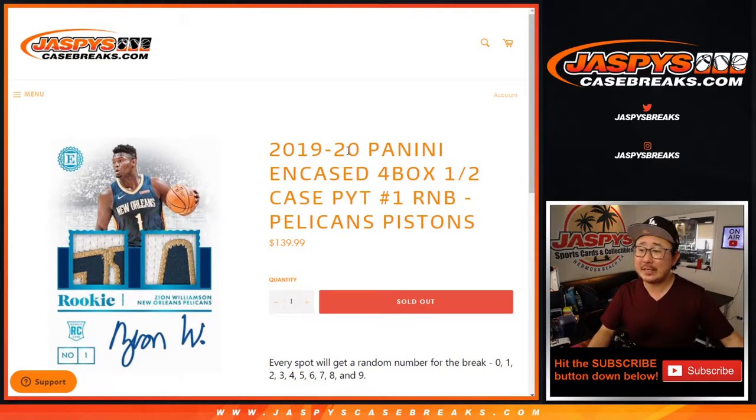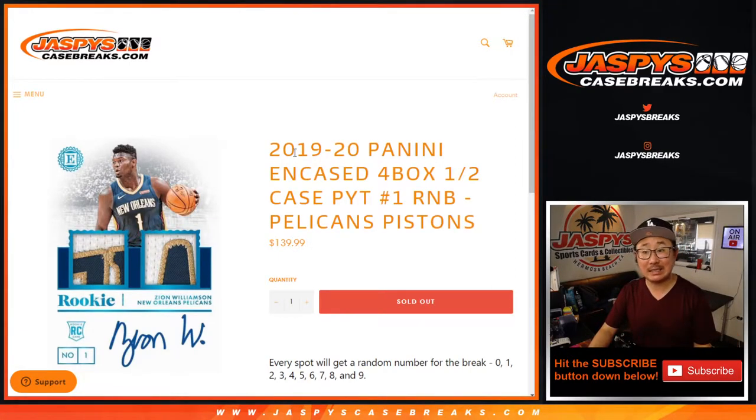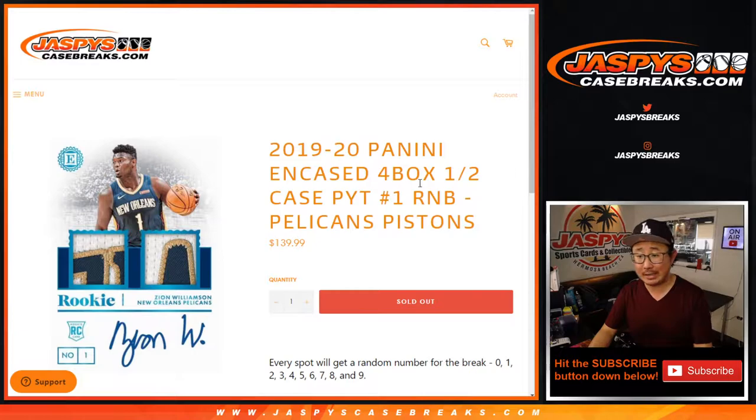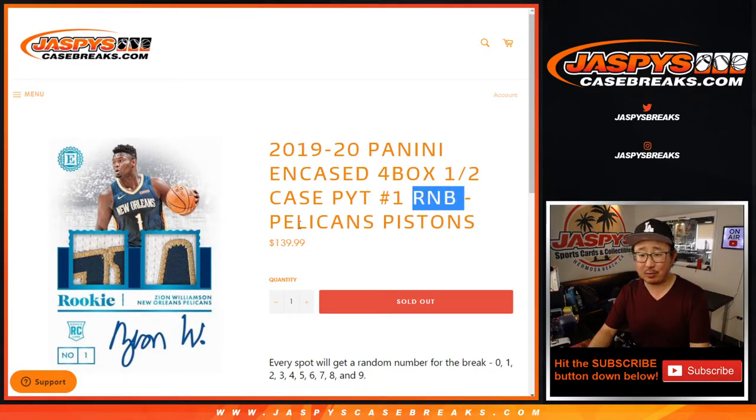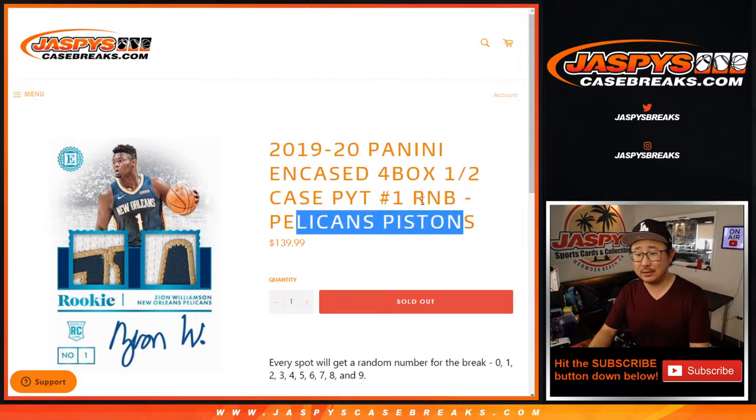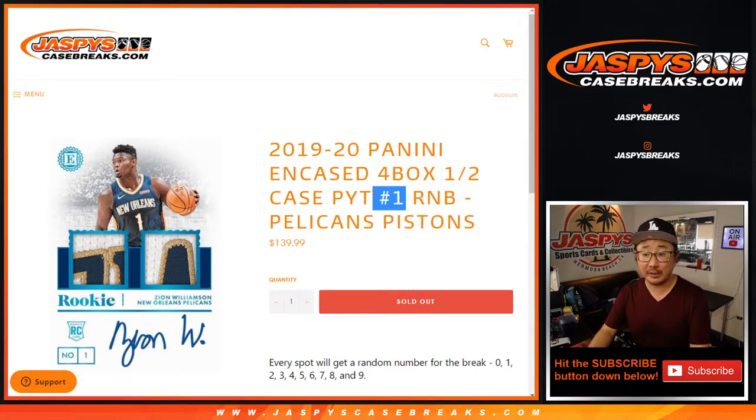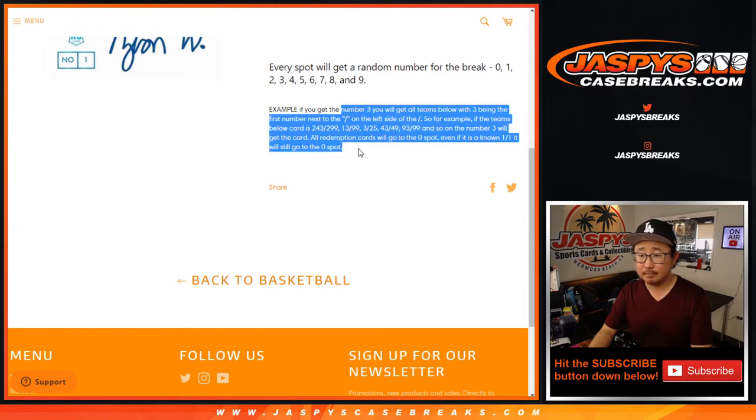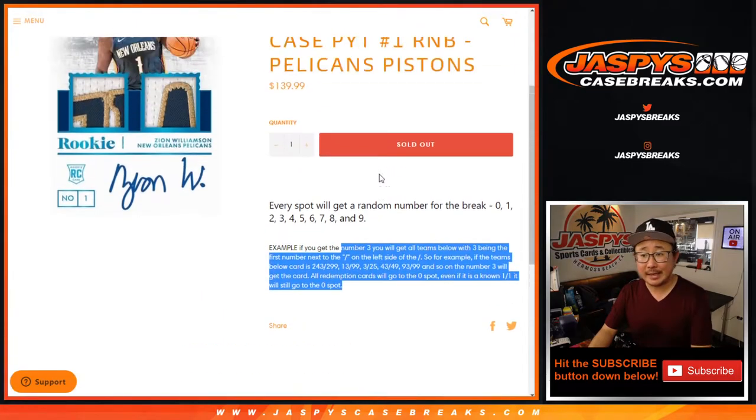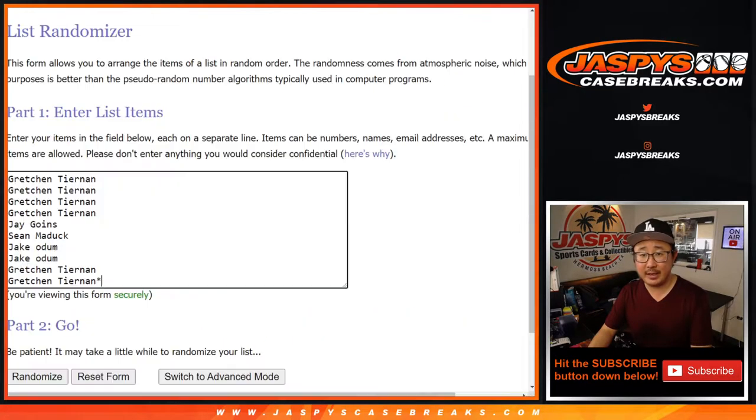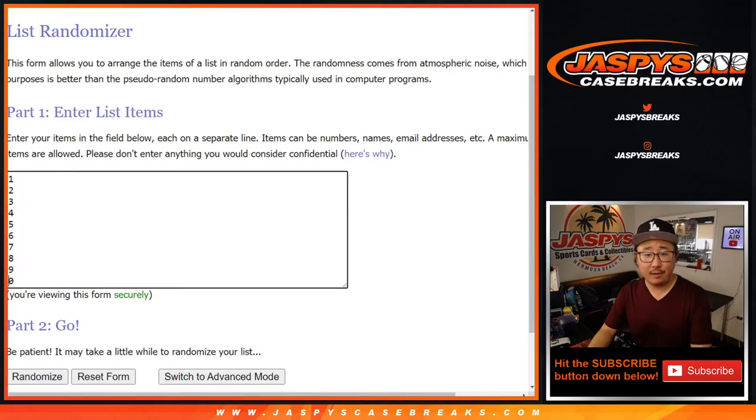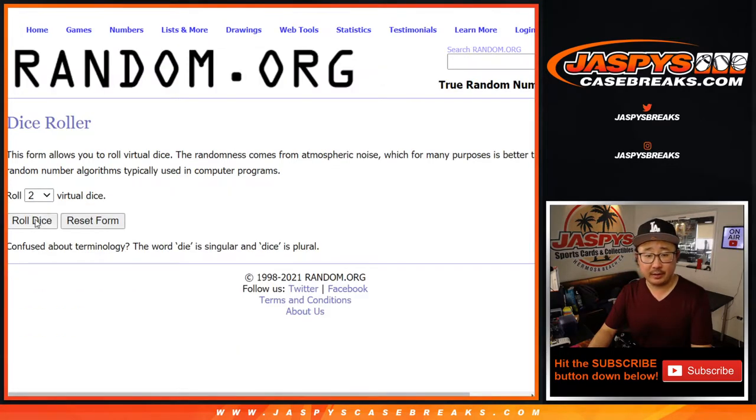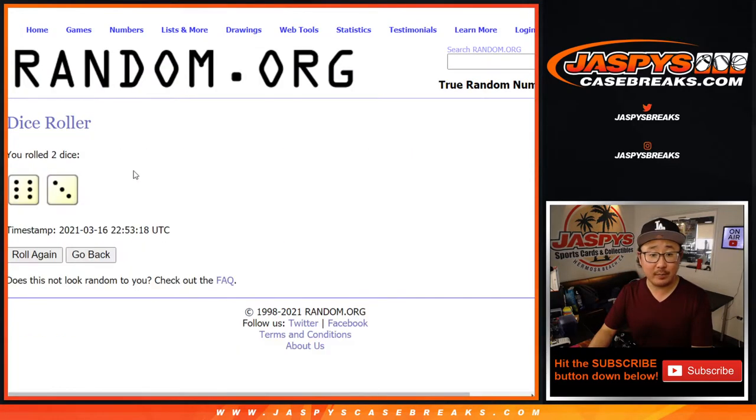Hi everyone, Joe for JazzPeaceCaseBreaks.com coming at you with 2019-2020 in-case random number block randomizer number one for the Pelicans. That's how it works in case you're wondering. Big thanks to everyone here. And the numbers right there. Let's roll it.